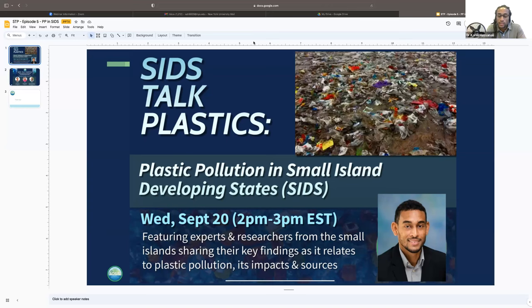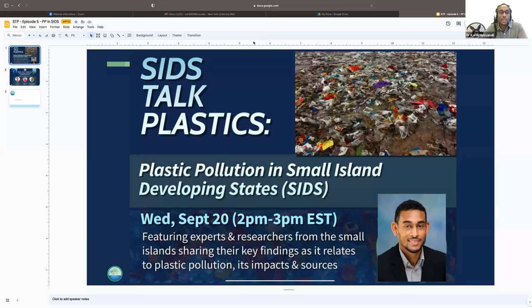This installment of SIDS Talks Plastic seeks to highlight key findings of research conducted by academia and technical experts from small island developing states, covering the scientific, social, and economic dimensions within the context of SIDS. As we approach INC3, this conversation intends to underscore the need for the instrument to take into account the special circumstances, priorities, and challenges of SIDS.